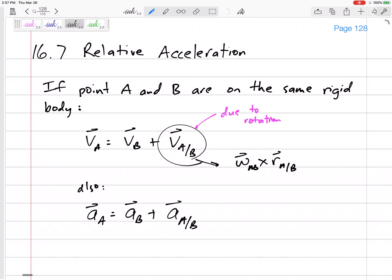Now we're going to talk about acceleration. We've done velocity — if we want to jump from the velocity of one point on a rigid body to the velocity of another point on the same rigid body, we can use two methods: either the relative velocity method or the instantaneous center of zero velocity method. You can use either of those methods to find the velocity, to find the angular velocity.